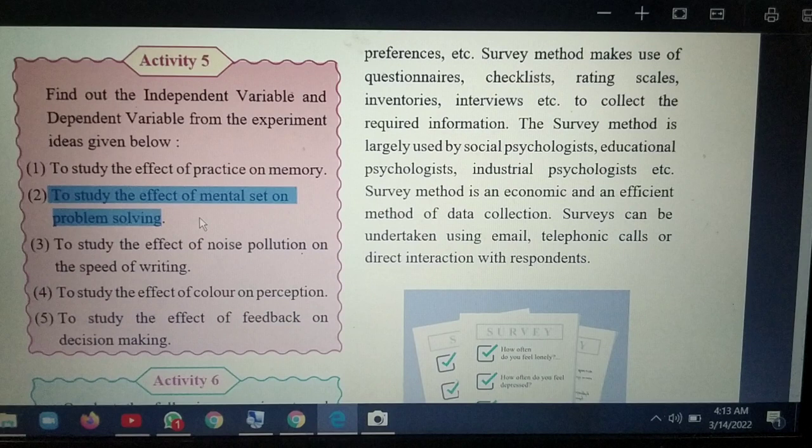Effect of color on perception — color is the independent variable and perception is the dependent variable, since perception depends on the color. Now, studying the effect of feedback on decision making: feedback is the independent variable and decision making is the dependent variable.